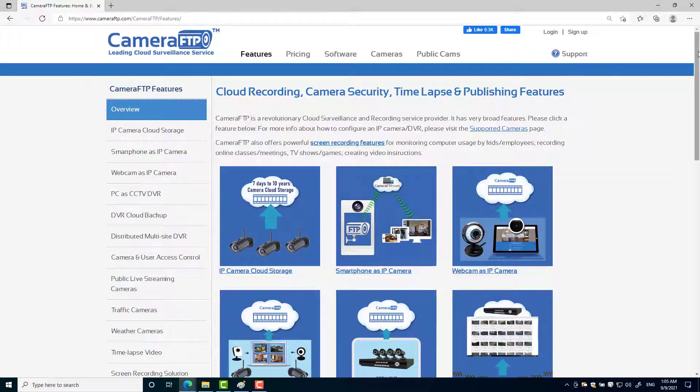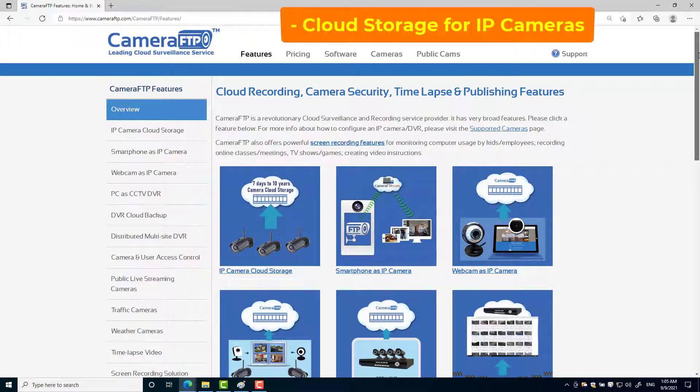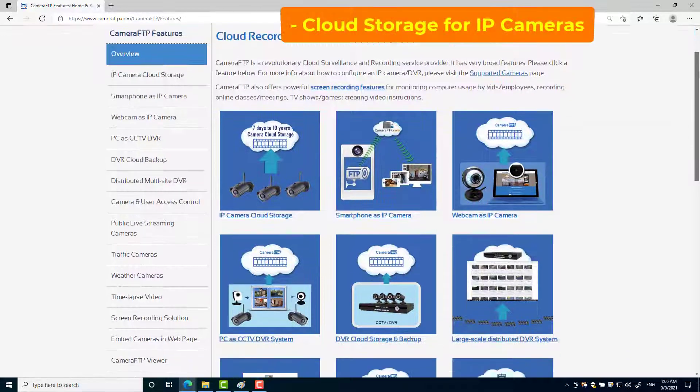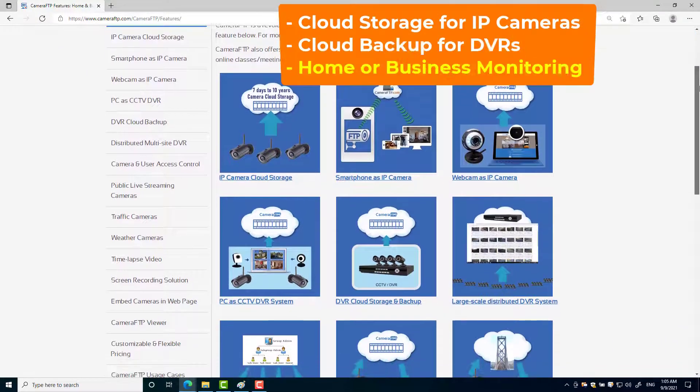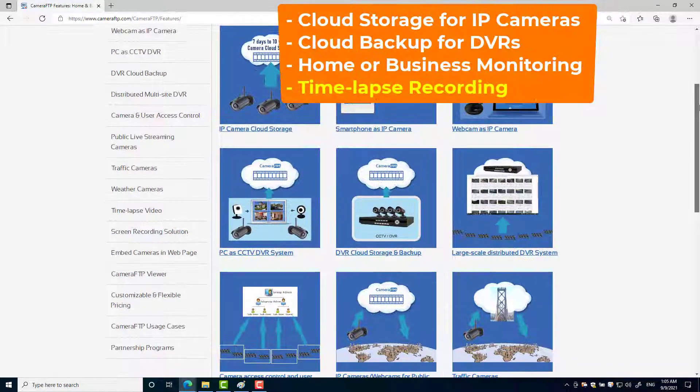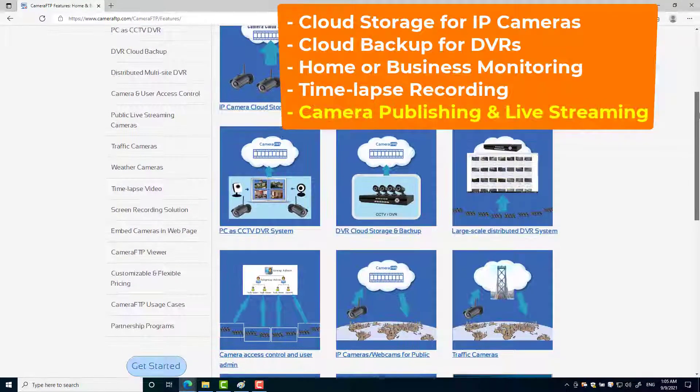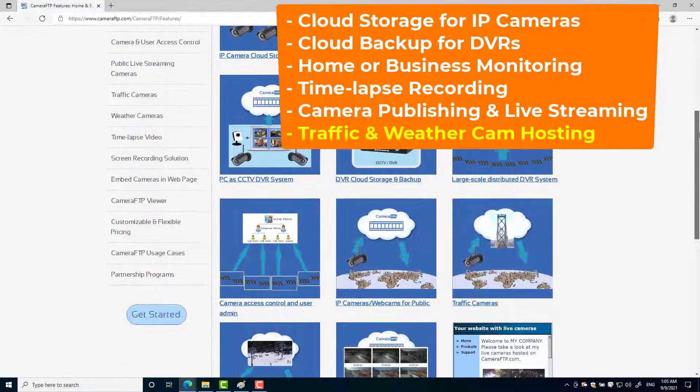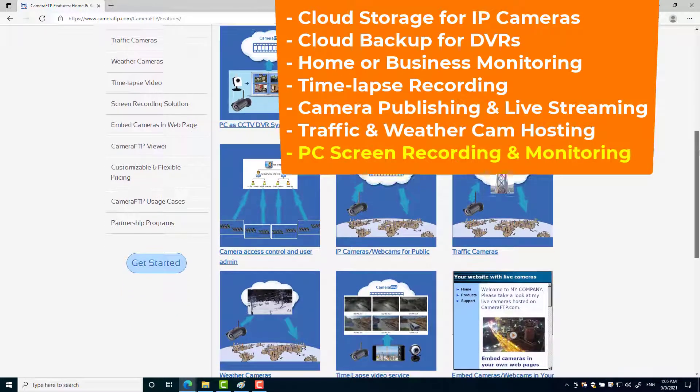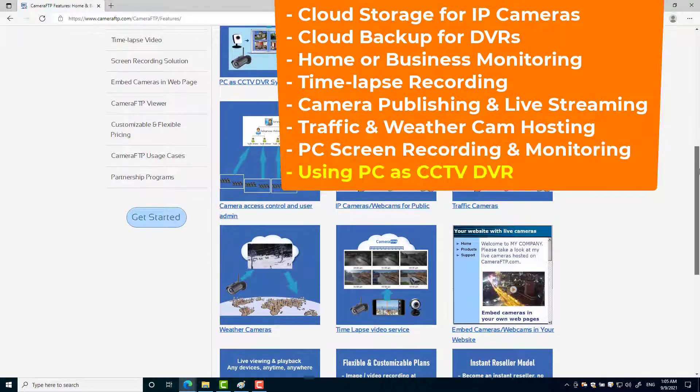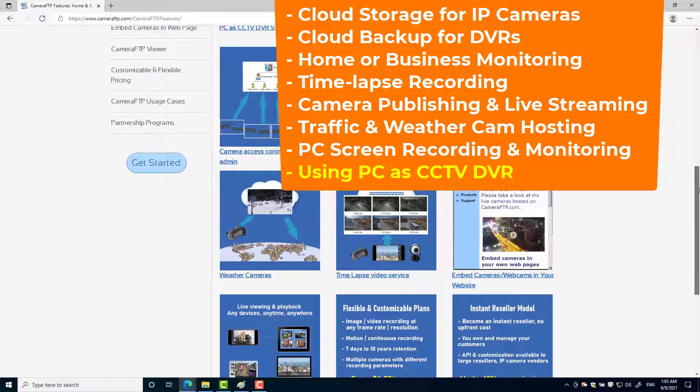Camera FTP has very broad features, including cloud storage for IP cameras, cloud backup for DVRs, home or business monitoring, time-lapse recording, camera publishing and live streaming, traffic and weather cam hosting, PC screen recording and monitoring, using PC as CCTV DVR, etc.